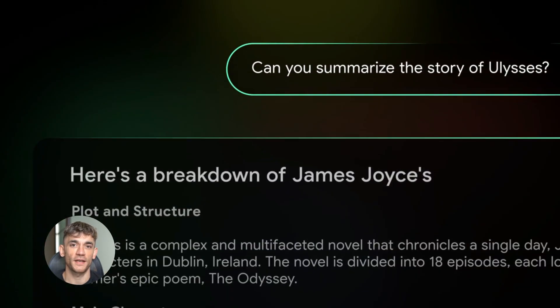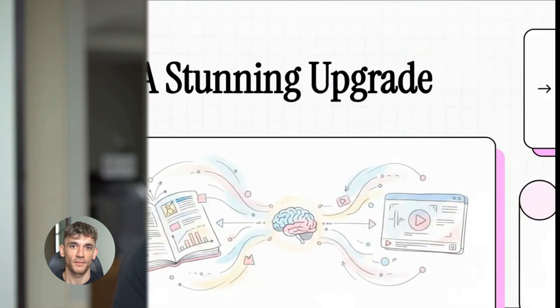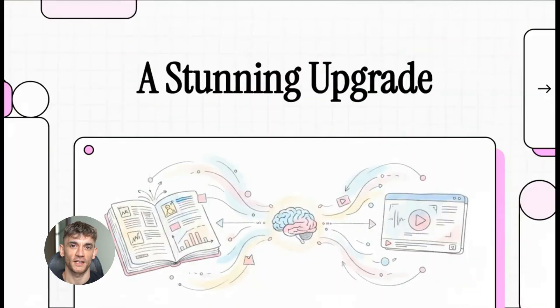Hey, if we haven't met already, I'm the digital avatar of Julian Goldie, CEO of SEO agency Goldie Agency. Whilst he's helping clients get more leads and customers, I'm here to help you get the latest AI updates. Julian Goldie reads every comment, so make sure you comment below. Notebook LM just became the most powerful research tool on the planet.